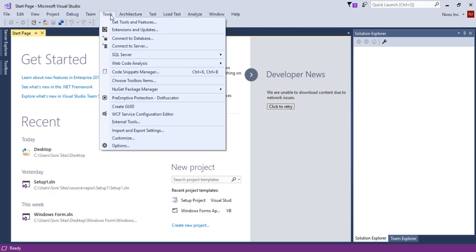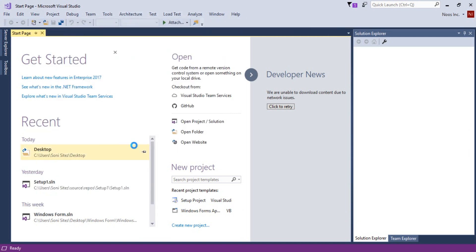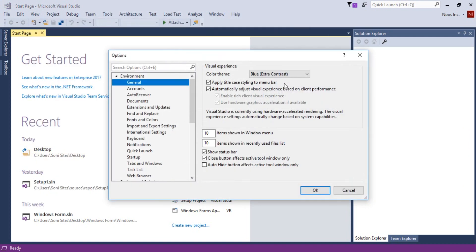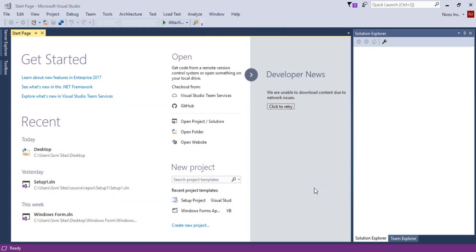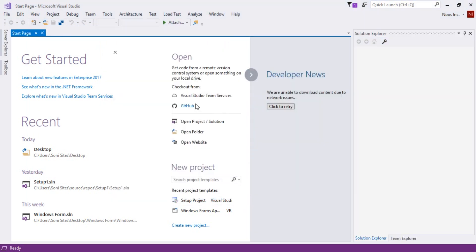And for the last is light. Let's see this color. This is the light color in Visual Studio 2017.